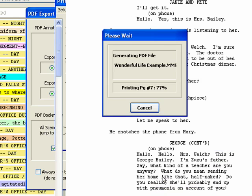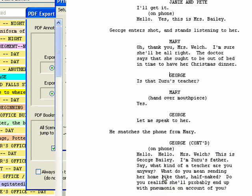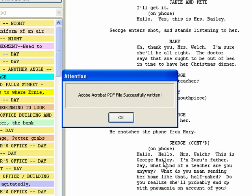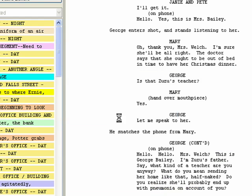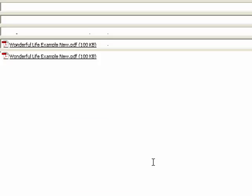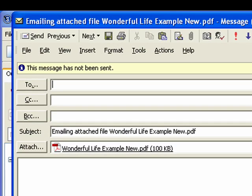A Confirmation window appears stating that the PDF was successfully written. Click OK. Your default email program should open up with the PDF file attached and ready to send.